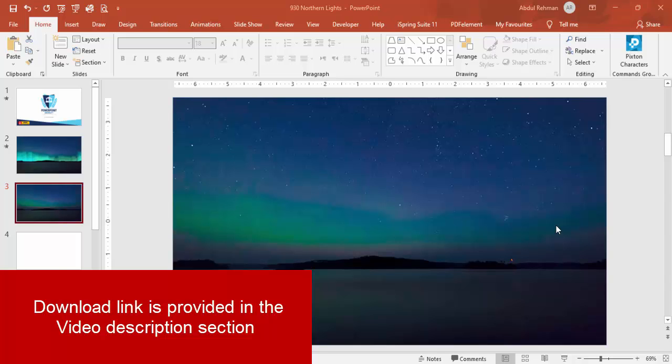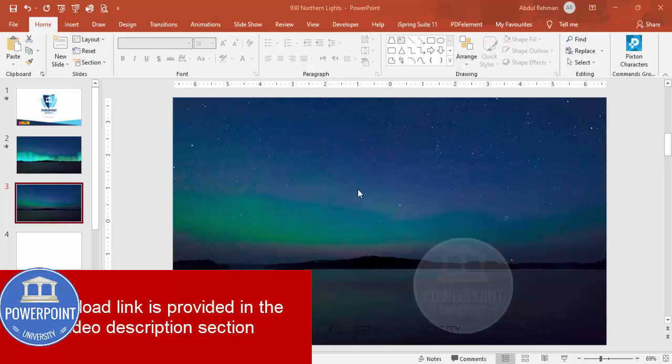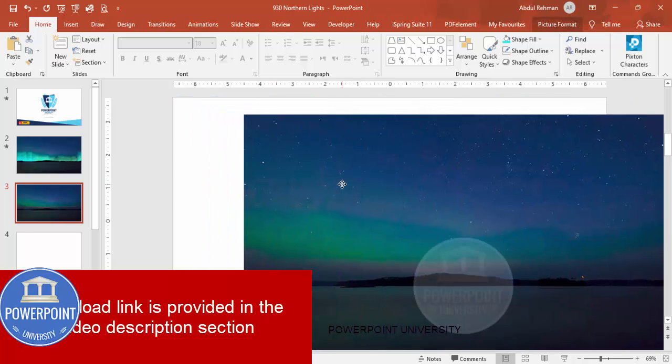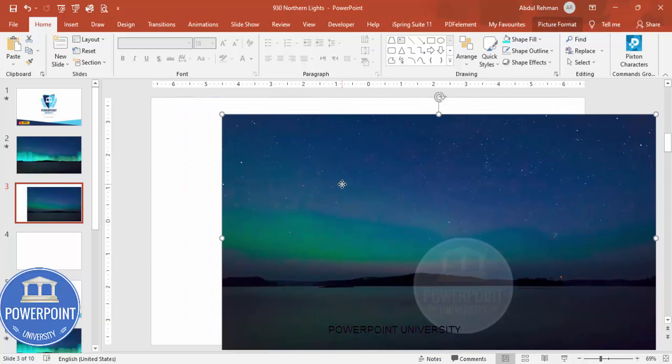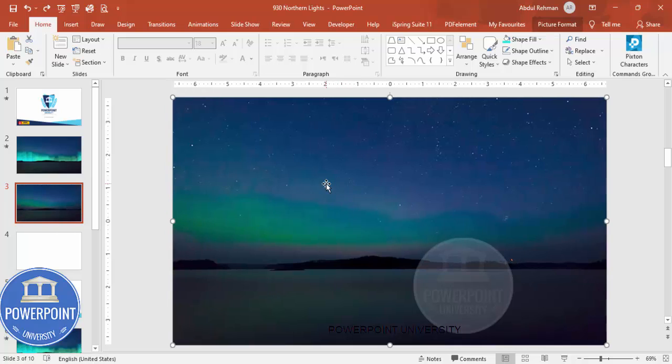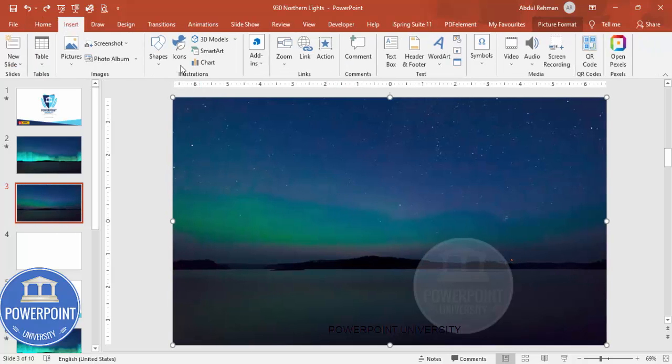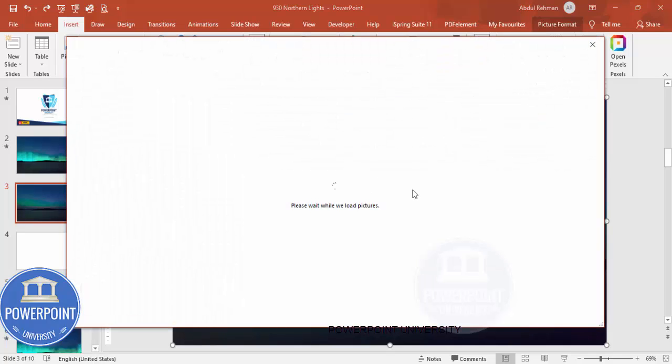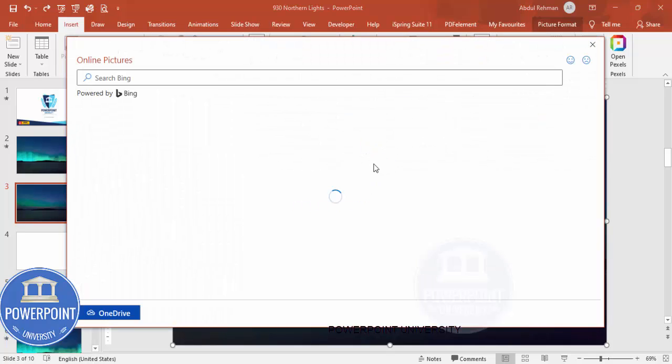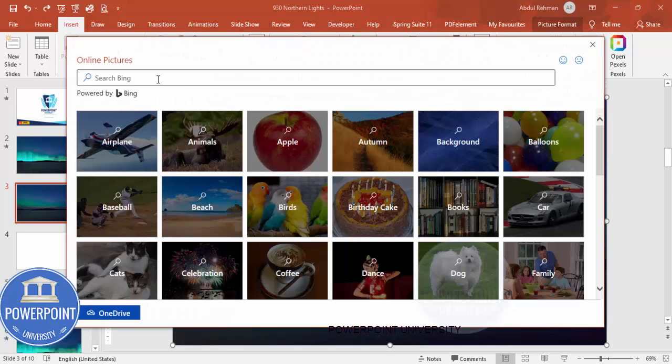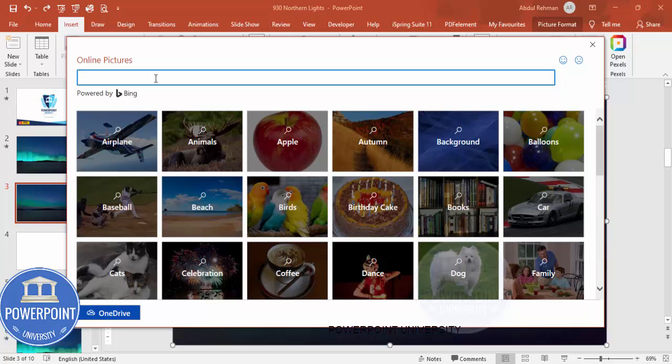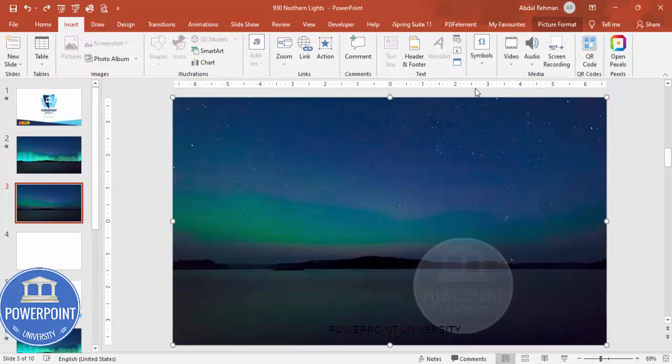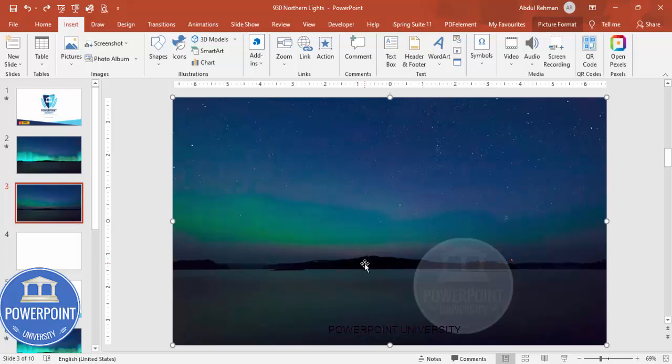So let's start the tutorial. To create the northern light effects we need to add one picture here. You can see this particular picture I have added from PowerPoint itself. You need to go to Insert, Pictures, select Online Pictures. For this you need to have an active internet connection and you can just type any picture of your choice.